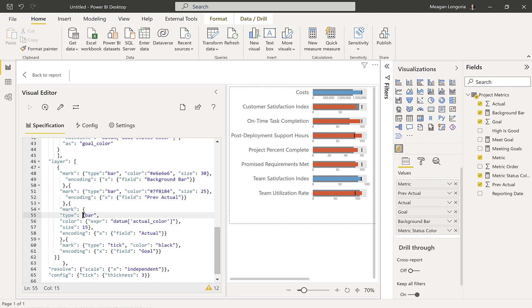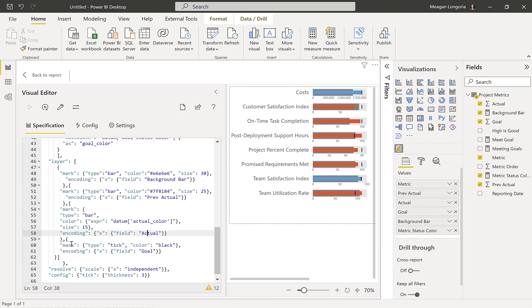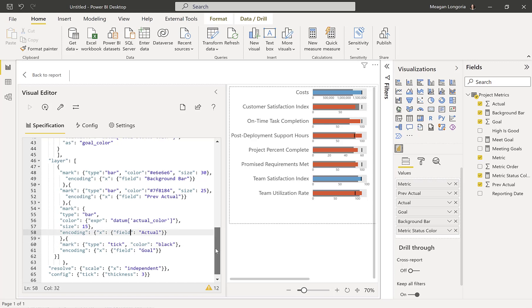Then I have another mark that is of type bar, and these are my actuals. So I assign it to the color, to the expression I defined above, that is actual color. And I make it shorter, skinnier, than the previous two bars, so it fits nicely inside. And I encode that to my actual field from the data. So that defines the length.